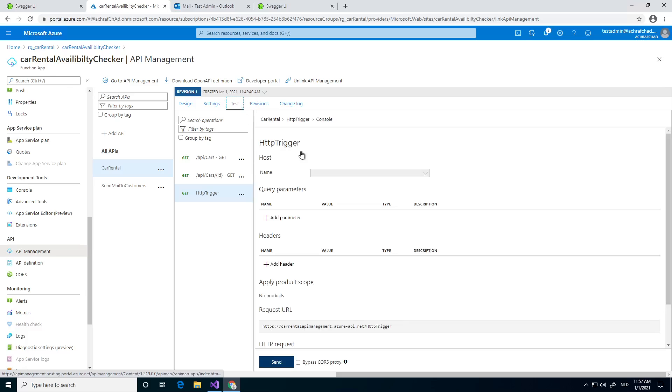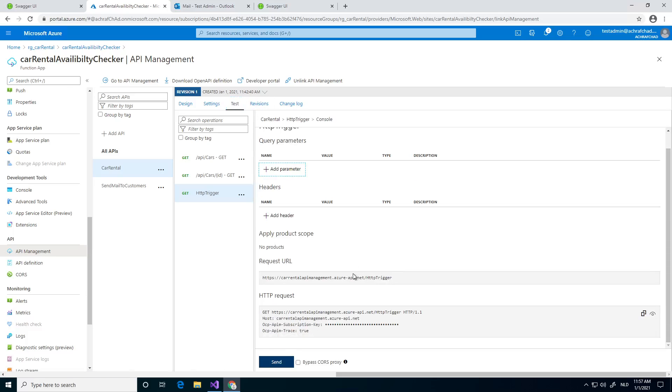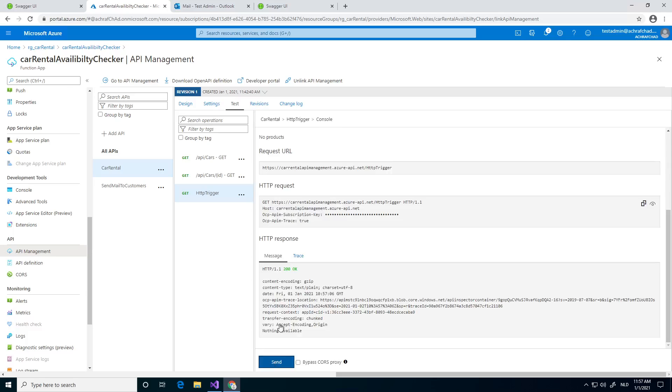We're going to test it for now. Going to do a send. And as you can see, we have a 200 response back. And with the message, nothing available. Not very handy, but just for demo purposes. Keep it simple and neat.